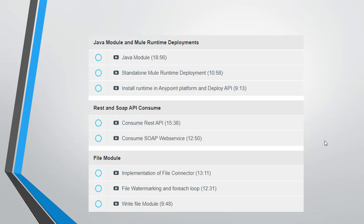The next section is the file module. This section is important where we will see how to read the file and how we can write into the file, then we'll see the file watermarking, for each loop and everything.